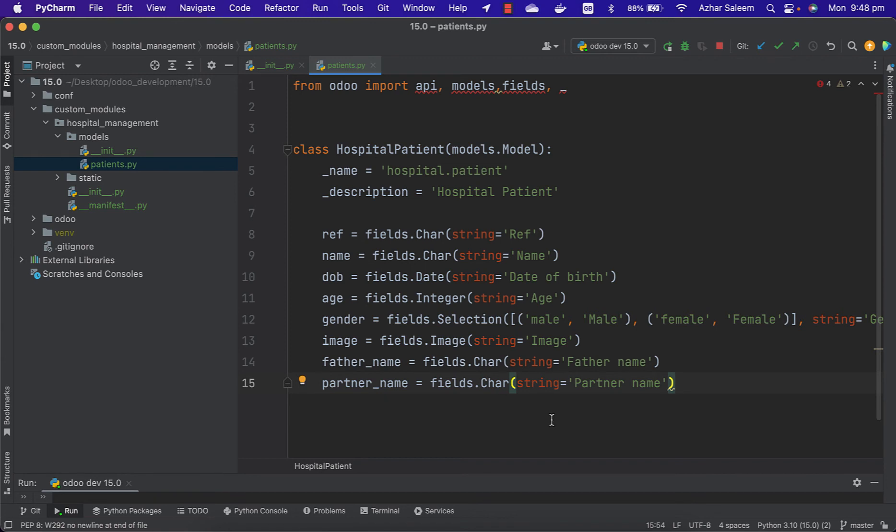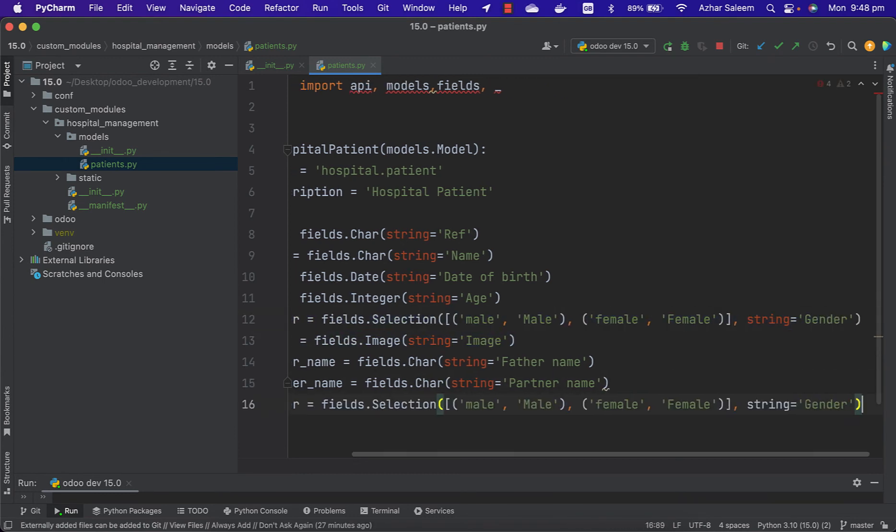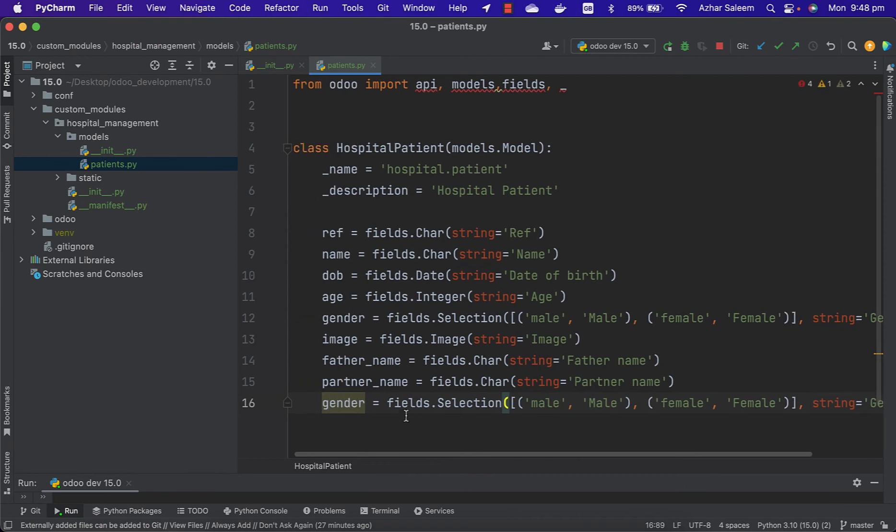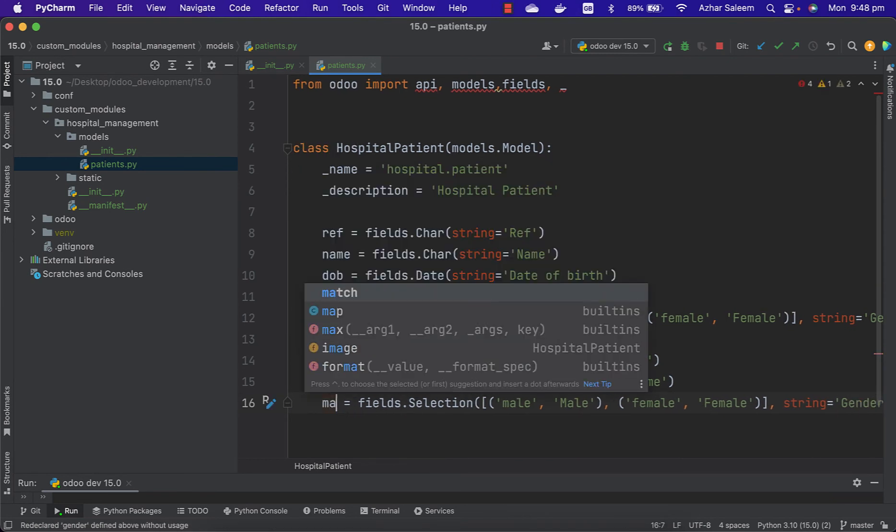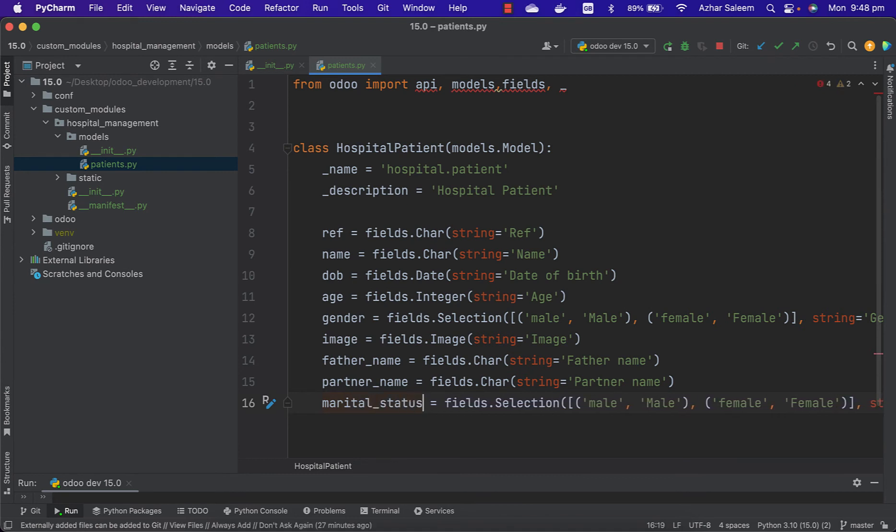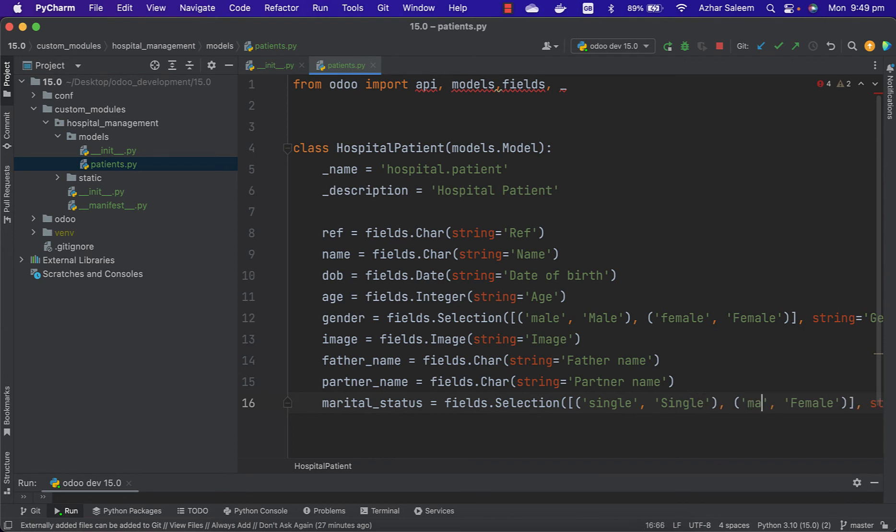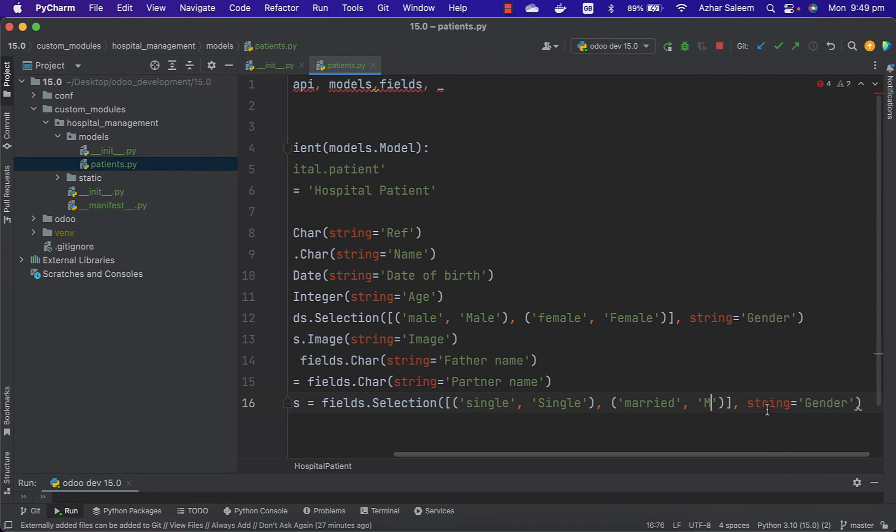We can add here, I'm just going to copy this gender selection field, paste here. Here we can give marital status - single or married. Key then value single, key then again value married.